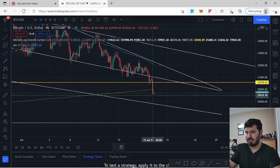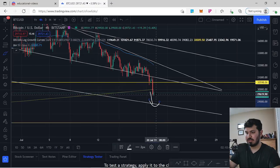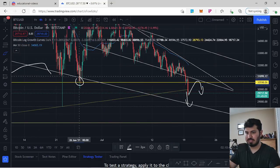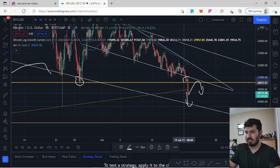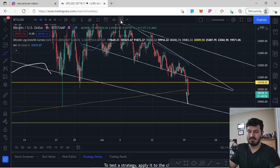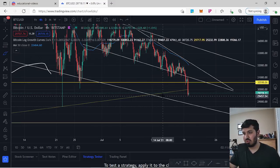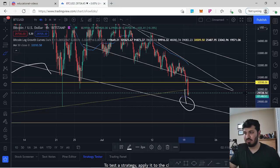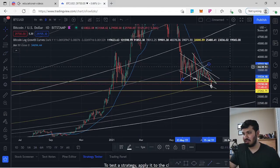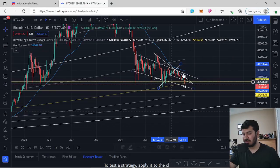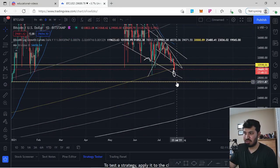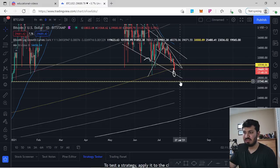Given this bearish structure, it makes more sense to look for shorts than longs. Two scenarios are possible: either we get a back test of the resistance cluster — the 0.618 monthly, resistance area, and descending wedge trend line — in which case we look for shorts on that back test; or we come straight down and complete the symmetrical wedge target. If we break underneath the current trend line, our next obvious target is $27,200–$27,342.